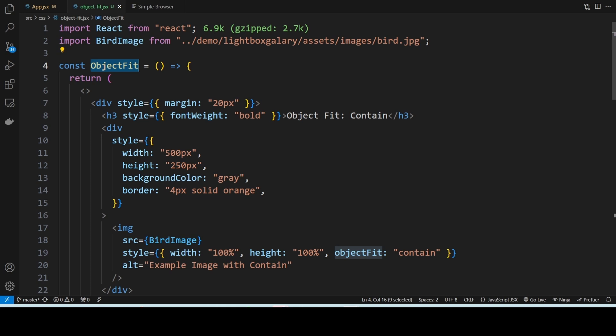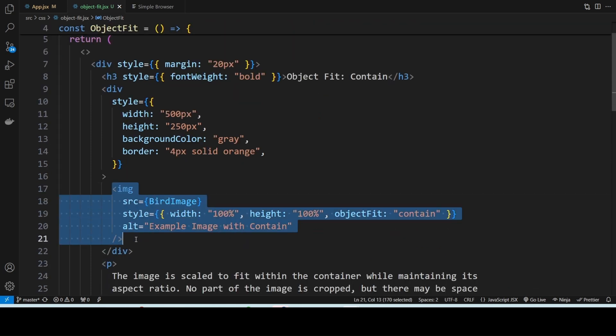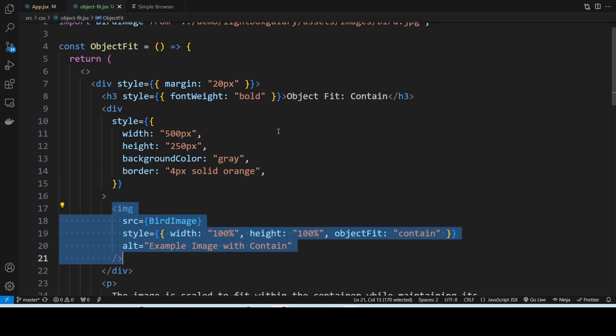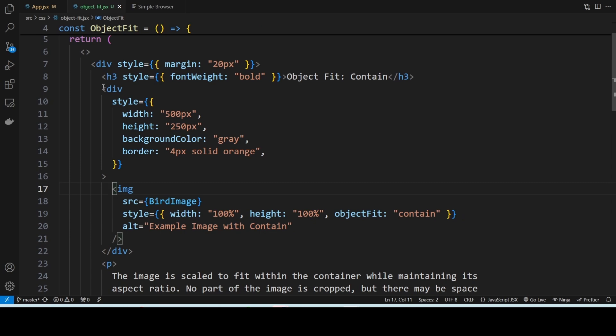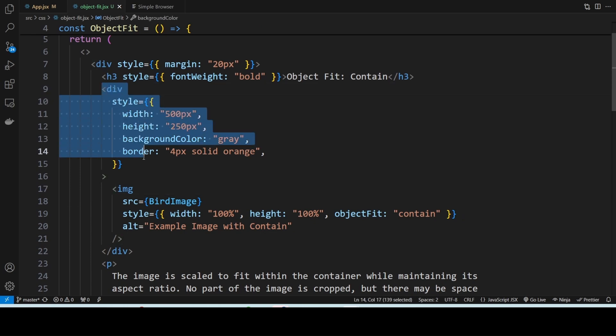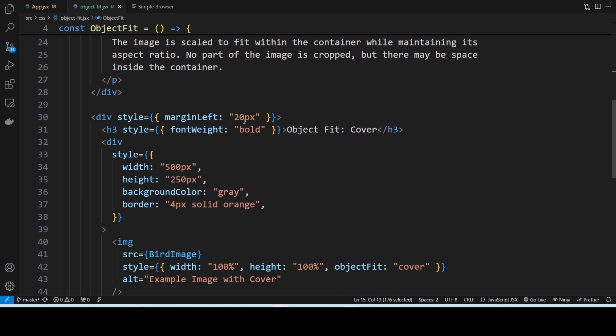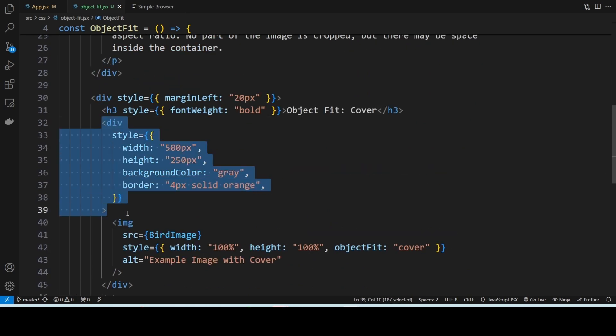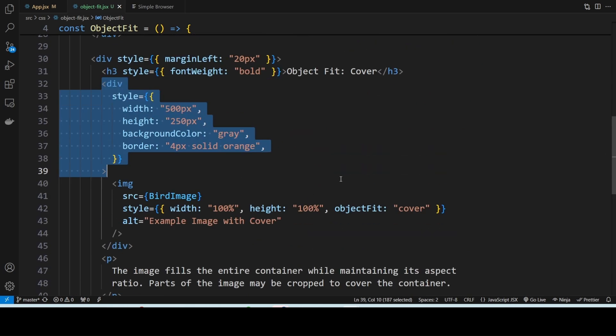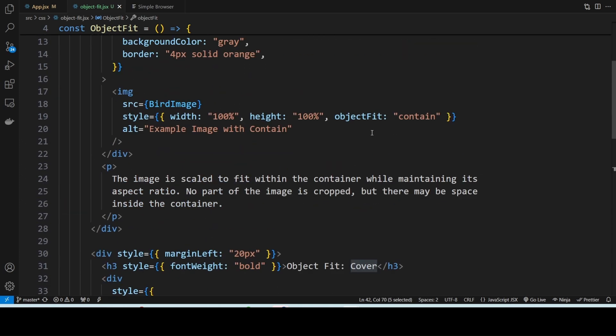We have the same image placed inside two containers but with different object-fit values - one with cover, one with contain.